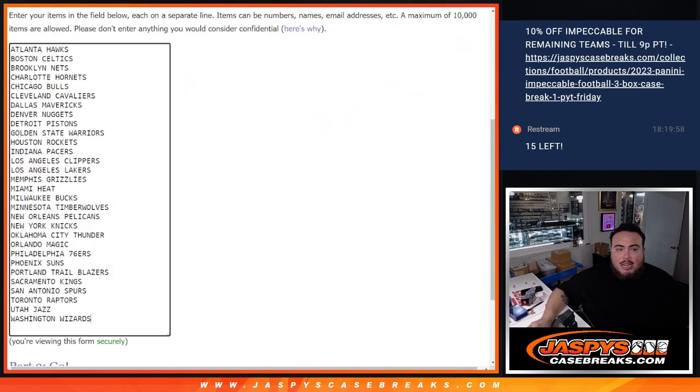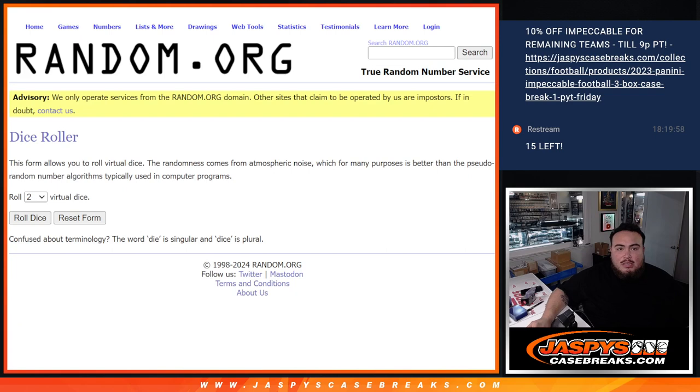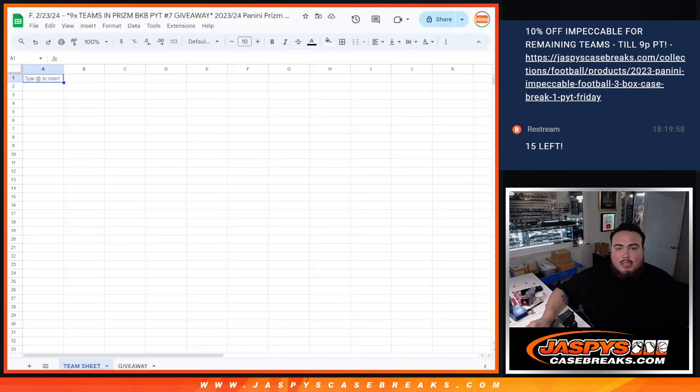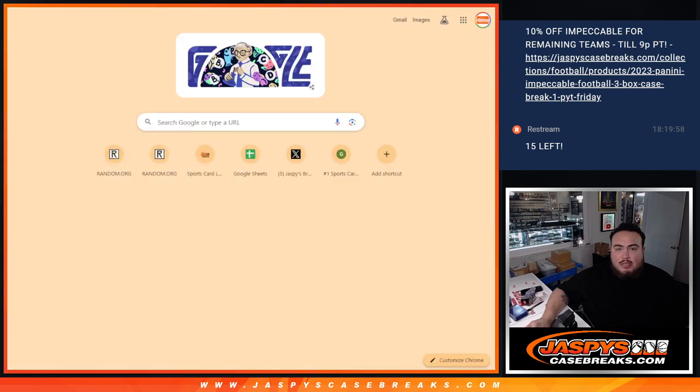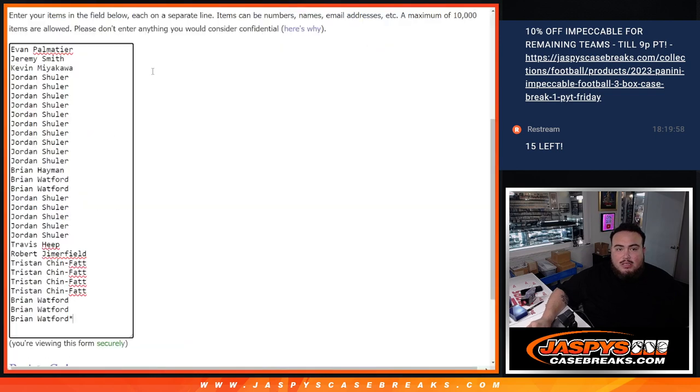And like I said, I have the names there with the teams here. So let's do the break first though guys, and actually let me set up a second randomizer with the original list.